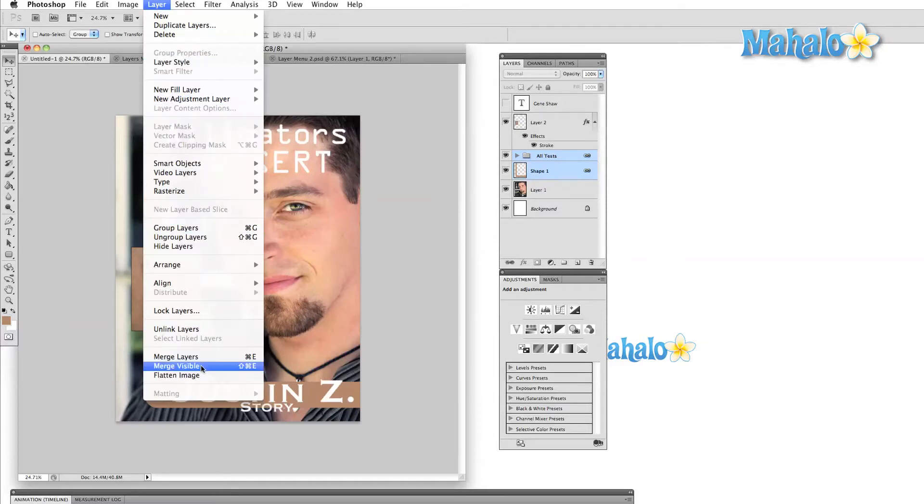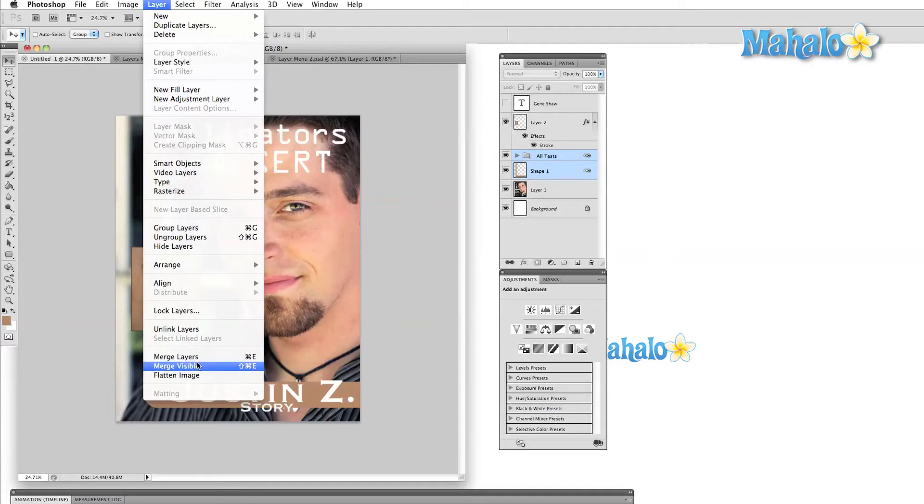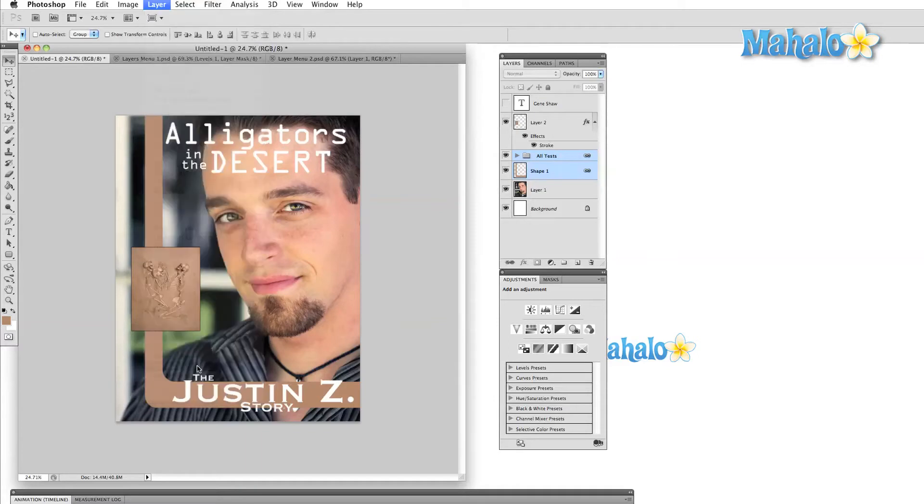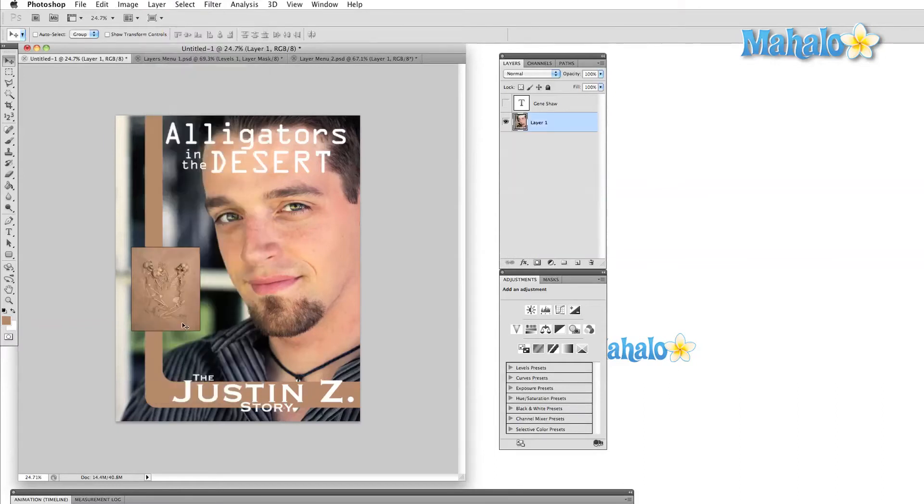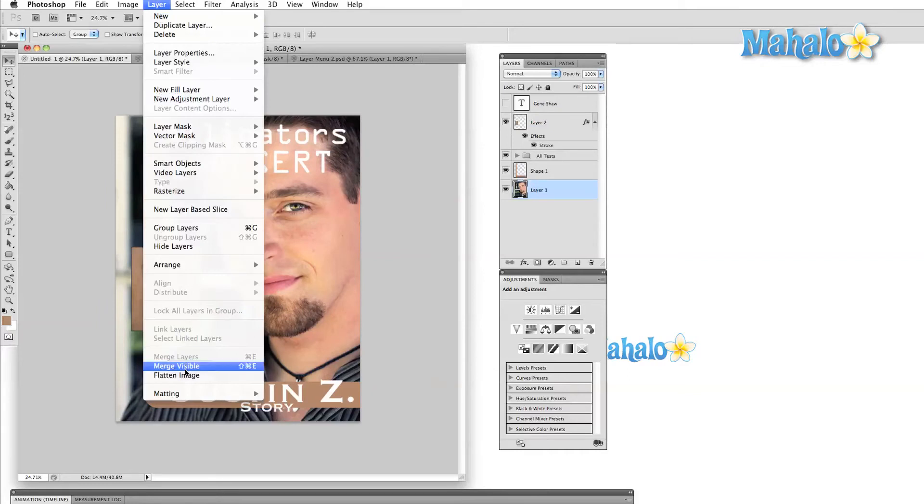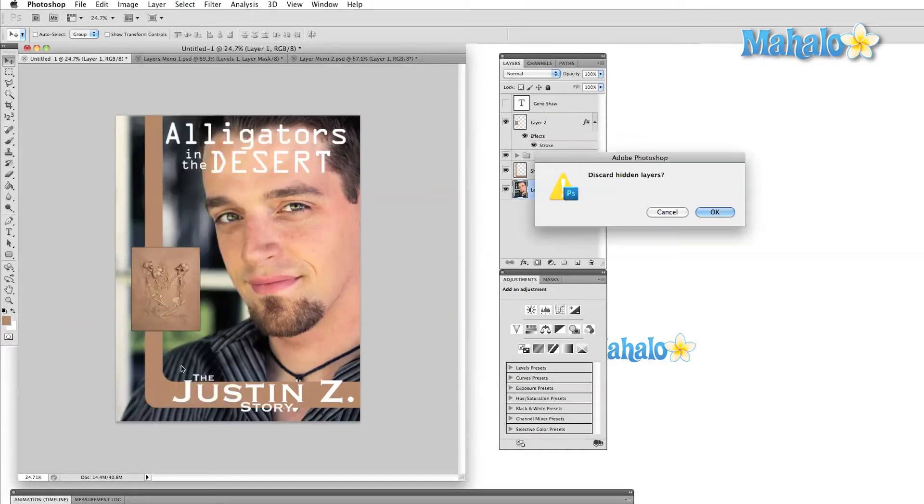We can merge layers, which will combine several layers into one, and we can also merge visible and flatten images. These options do virtually the same thing. They take all of the layers in your image and combine them into a single layer. The only real difference is that flatten image will always save the compressed image as a background layer.